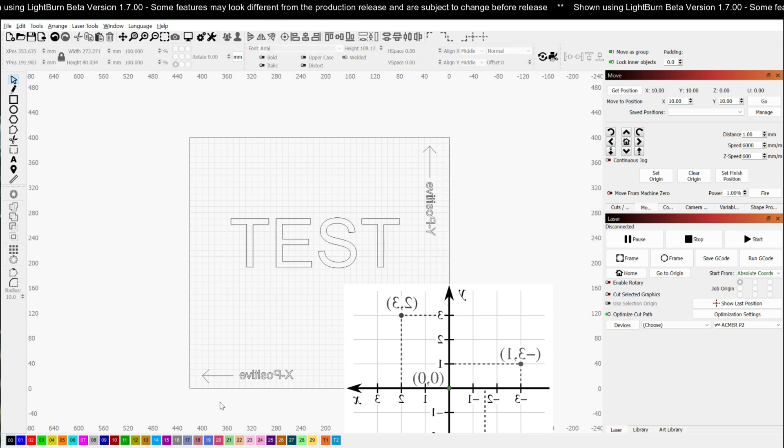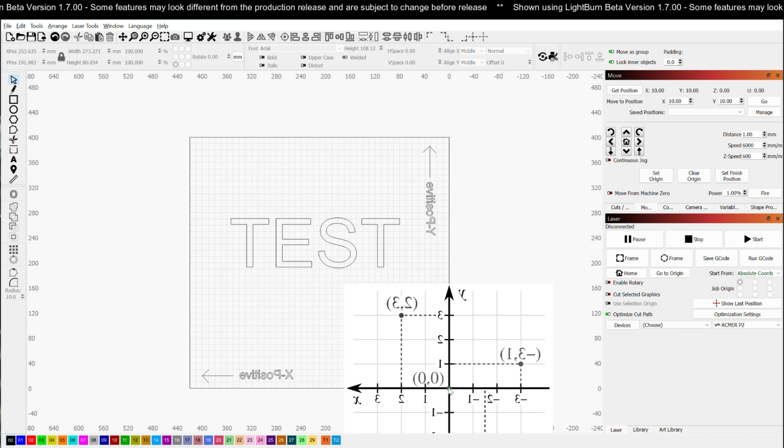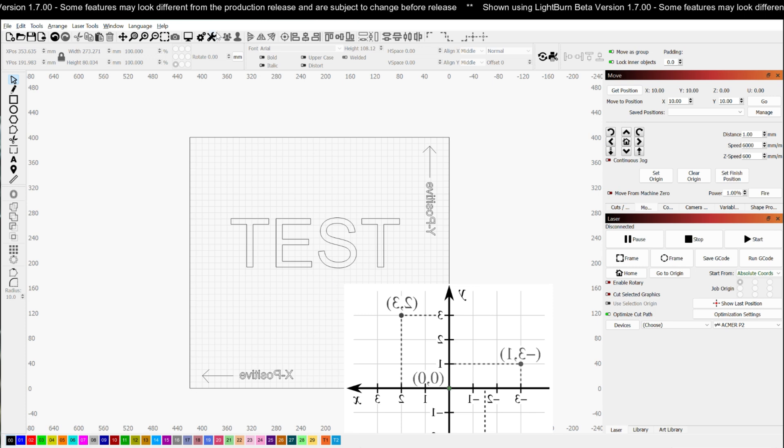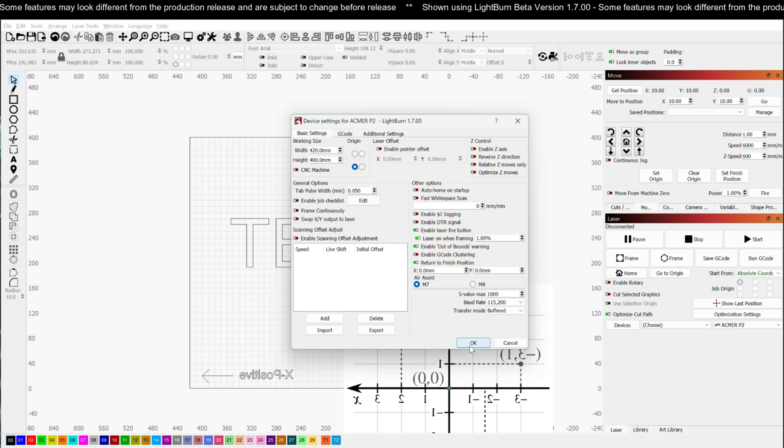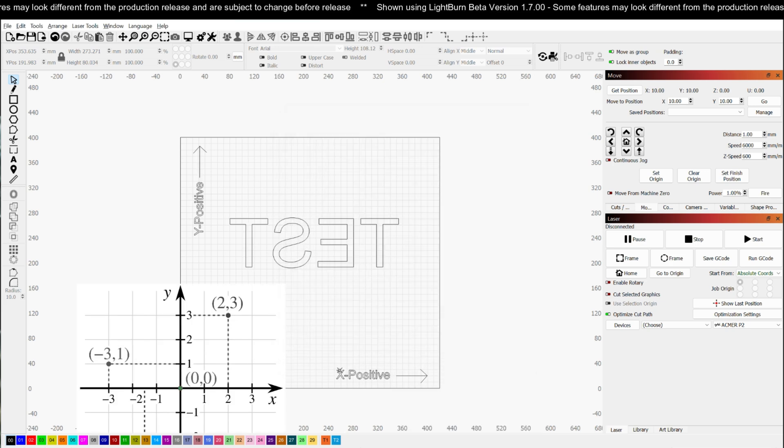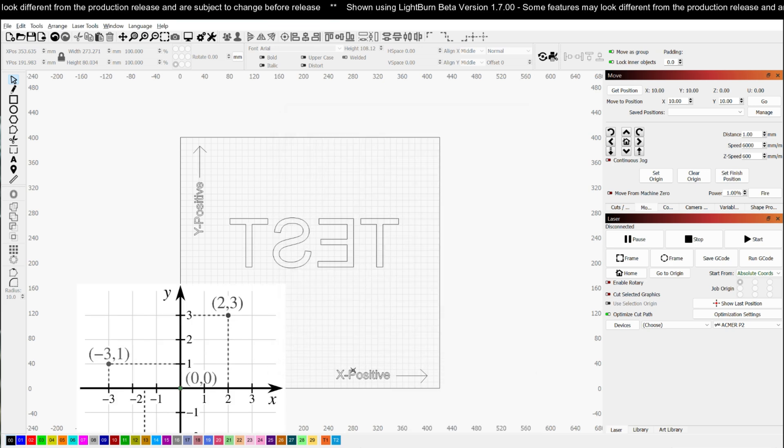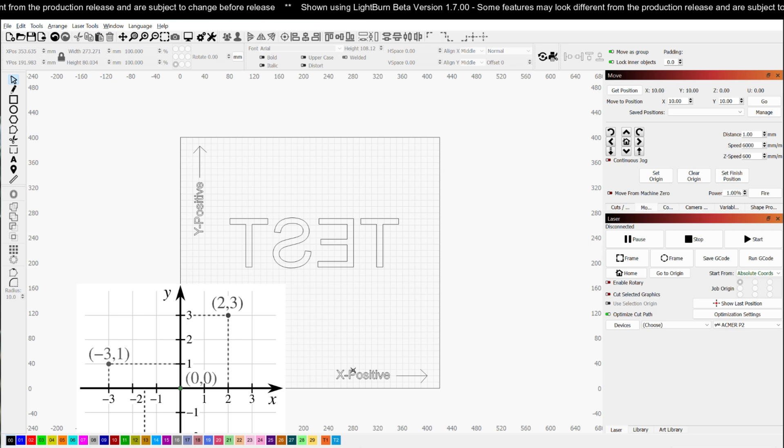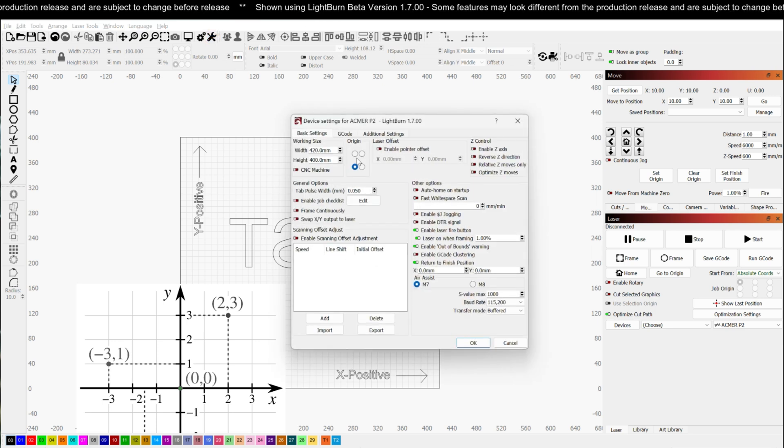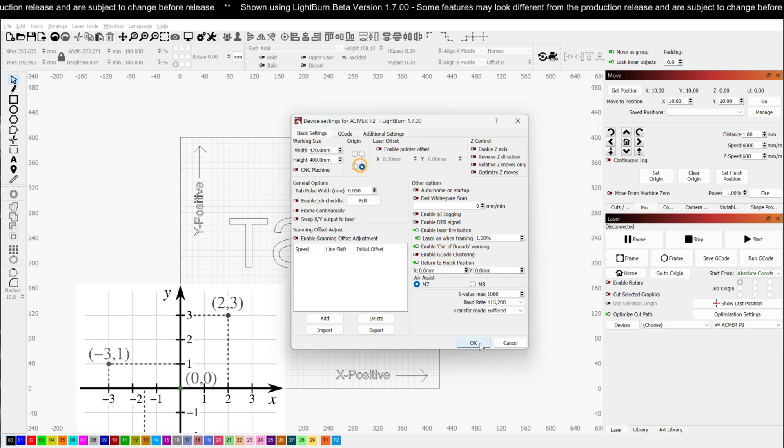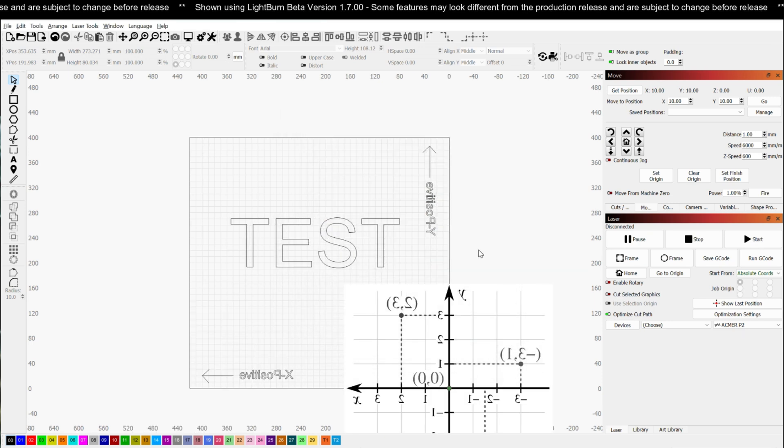But now if I take this and I try to execute this job on a machine where the true origin is lower left, what's going to end up happening is everything is going to come out backwards. Because in that case X positive is to the right. So the machine thinks X positive is to the right, but when you're designing you're actually designing as if X positive is left. So that's why it comes out mirrored.